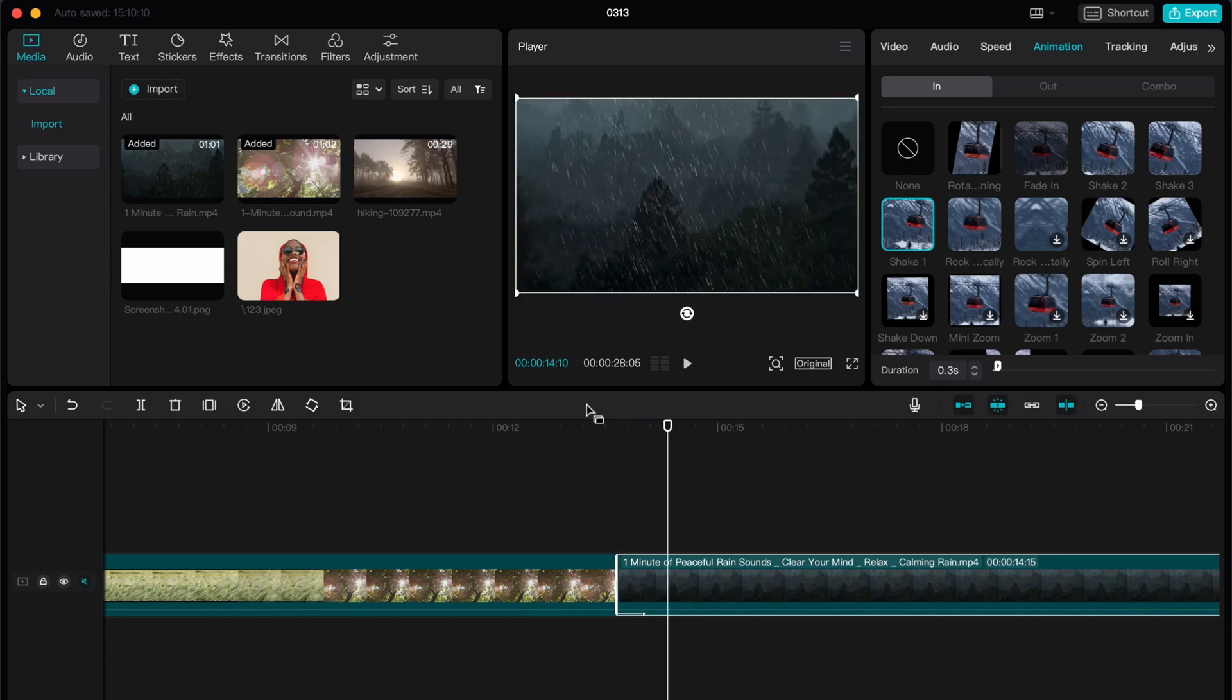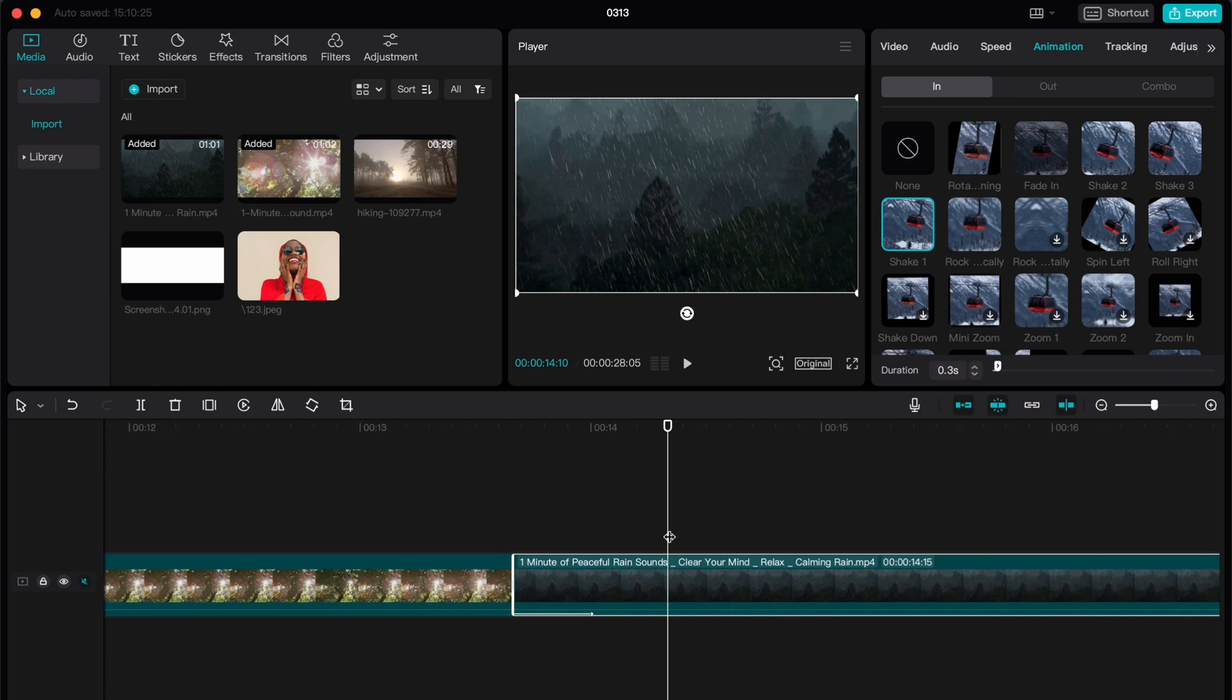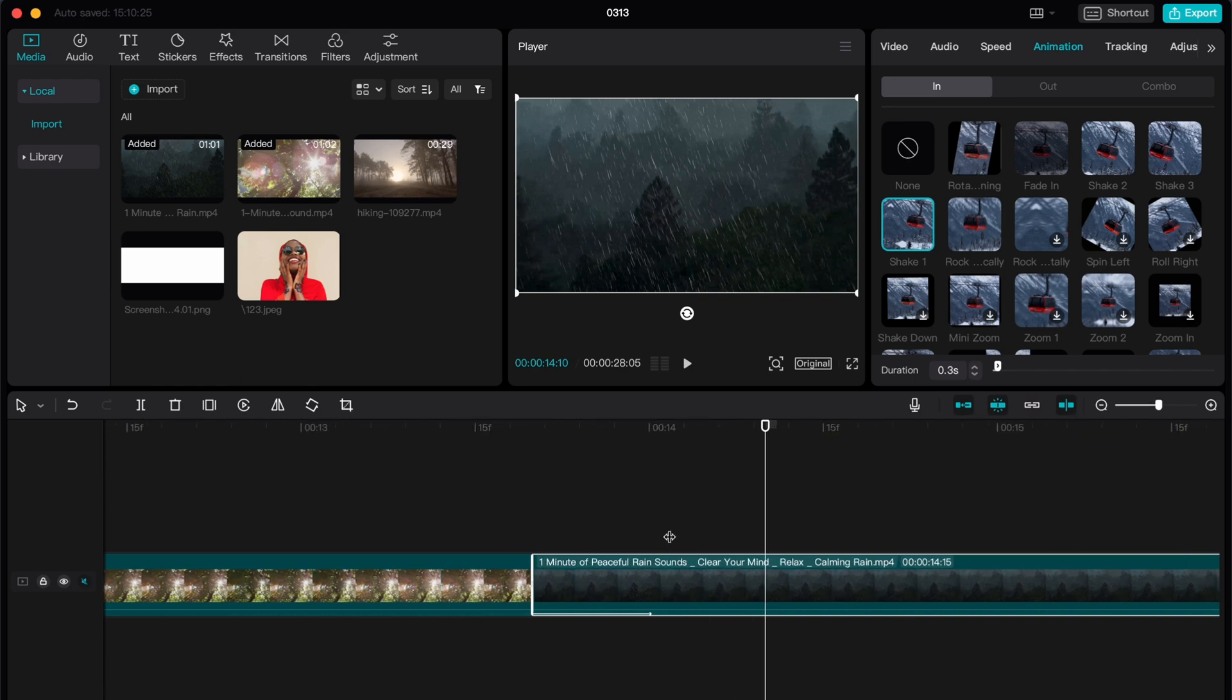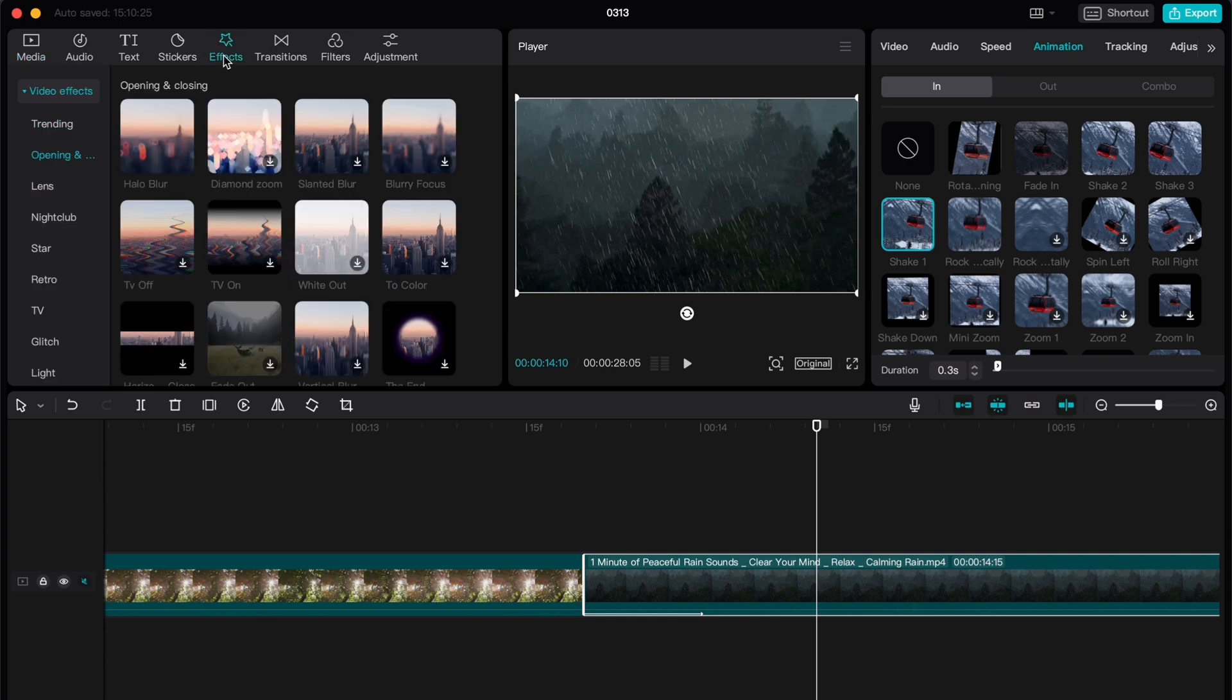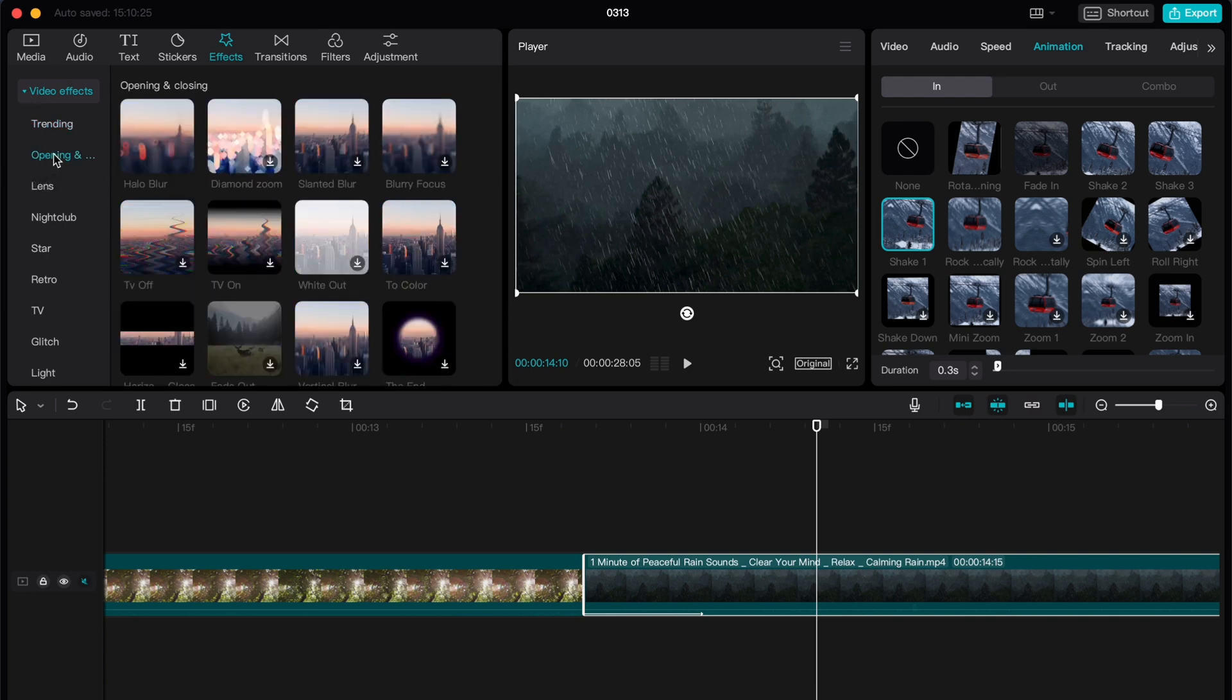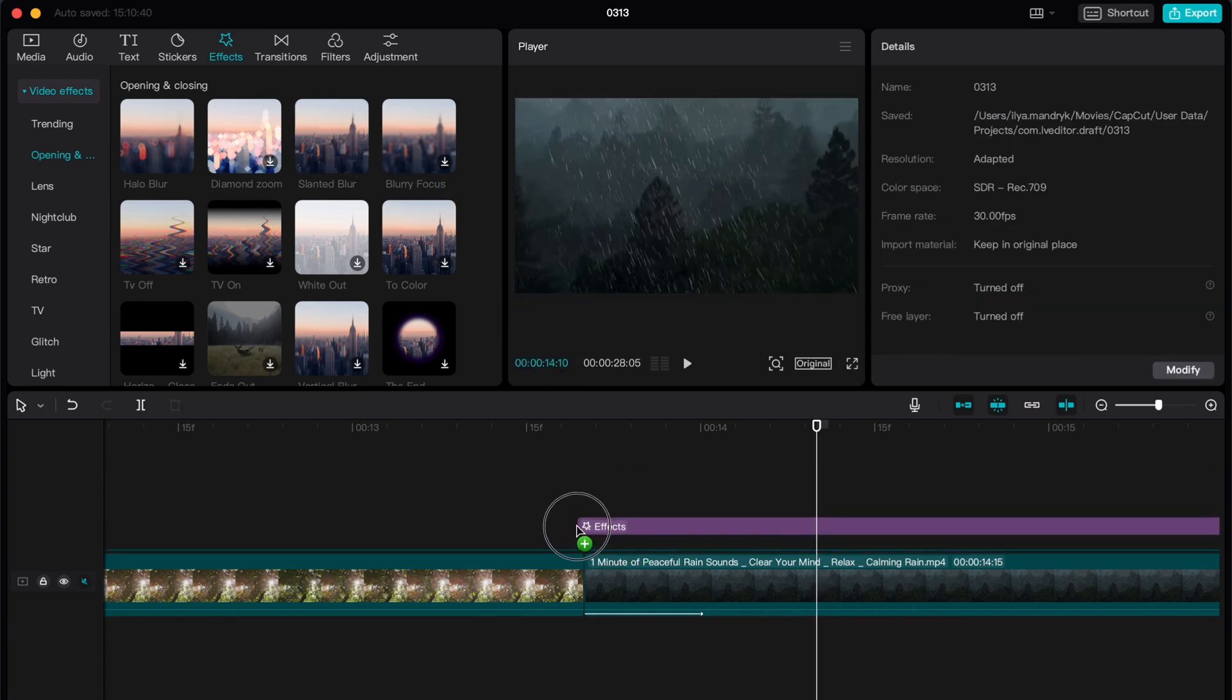Now it looks a little bit more aggressive, but we have one more secret to make it look more interesting. We need to go to effects in the left top menu here. Go to video effects and click on opening. After that we need to choose slanted blur. Click on it right up here and then just move it on our timeline.